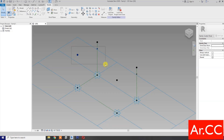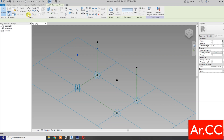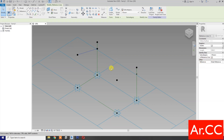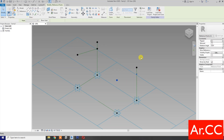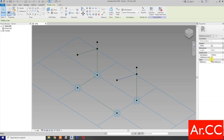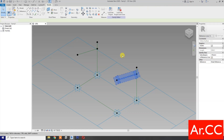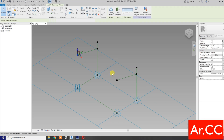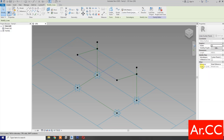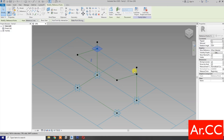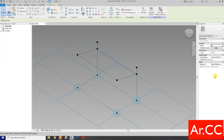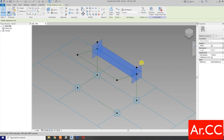Next, select these two reference points, spline through points, check reference line. Select these two reference points, spline through points, check reference line. OK. Select these two reference points, spline through points, check reference line. Select these two reference points, spline through points, check reference line. OK.